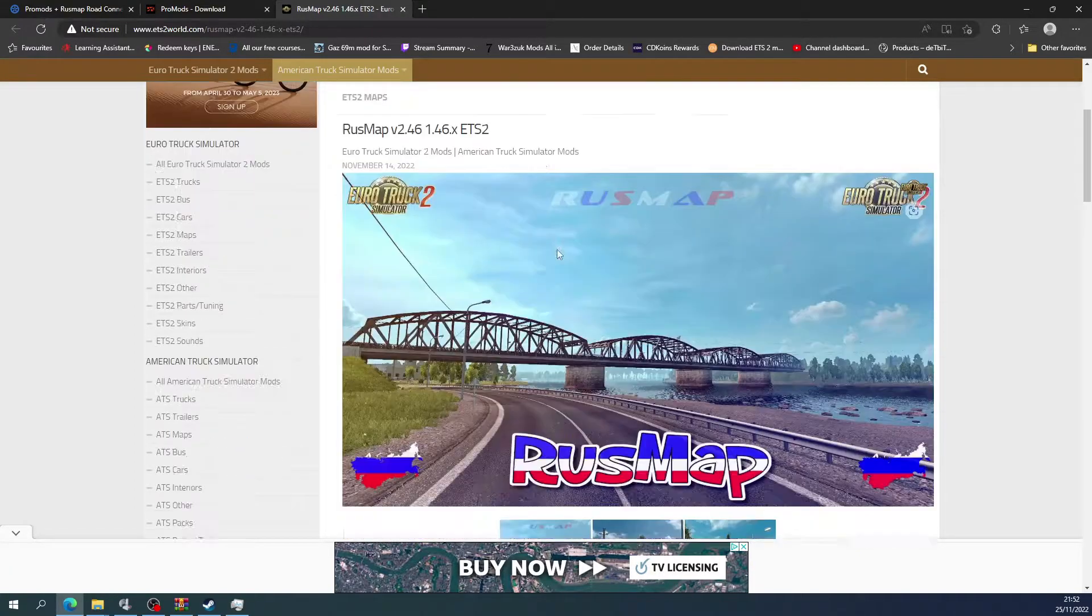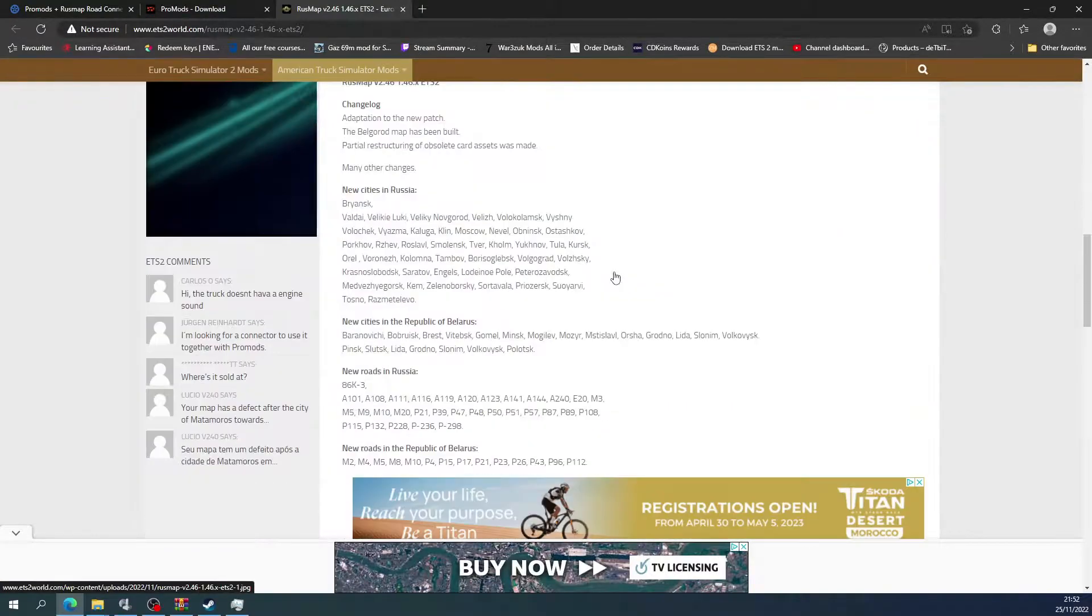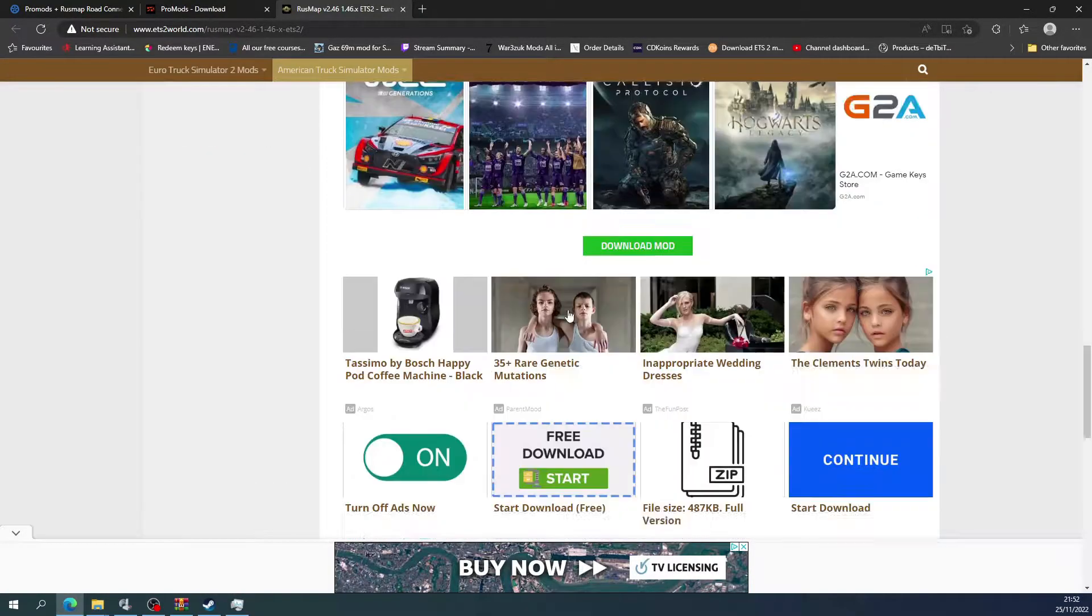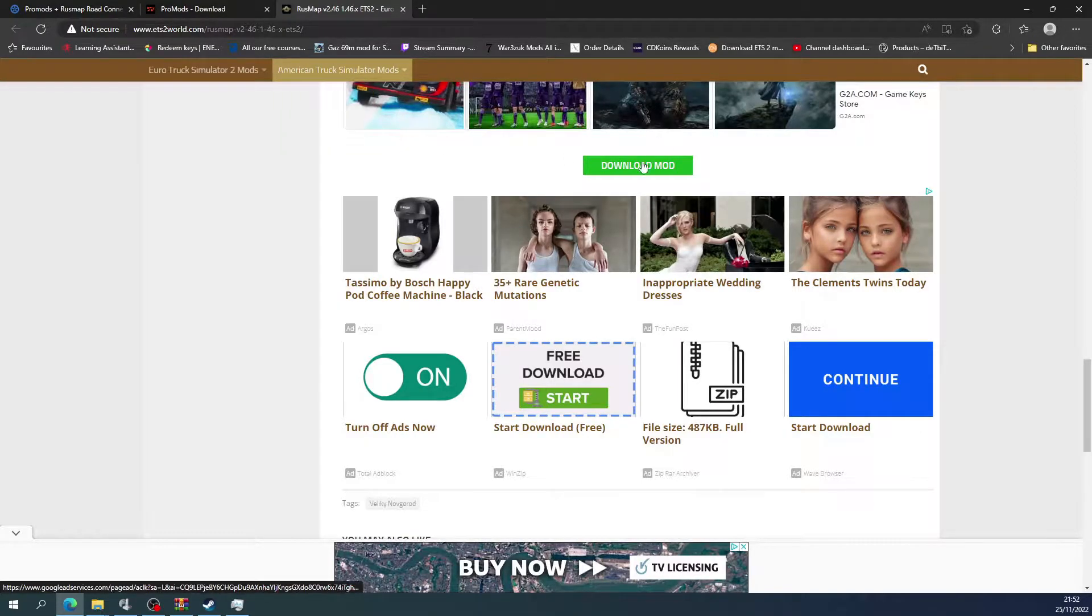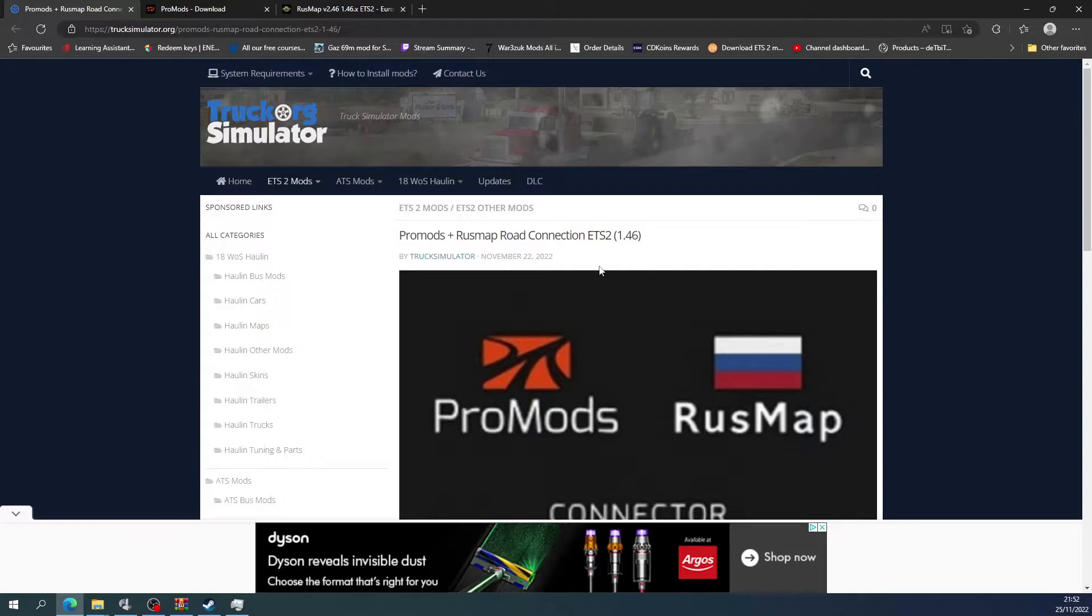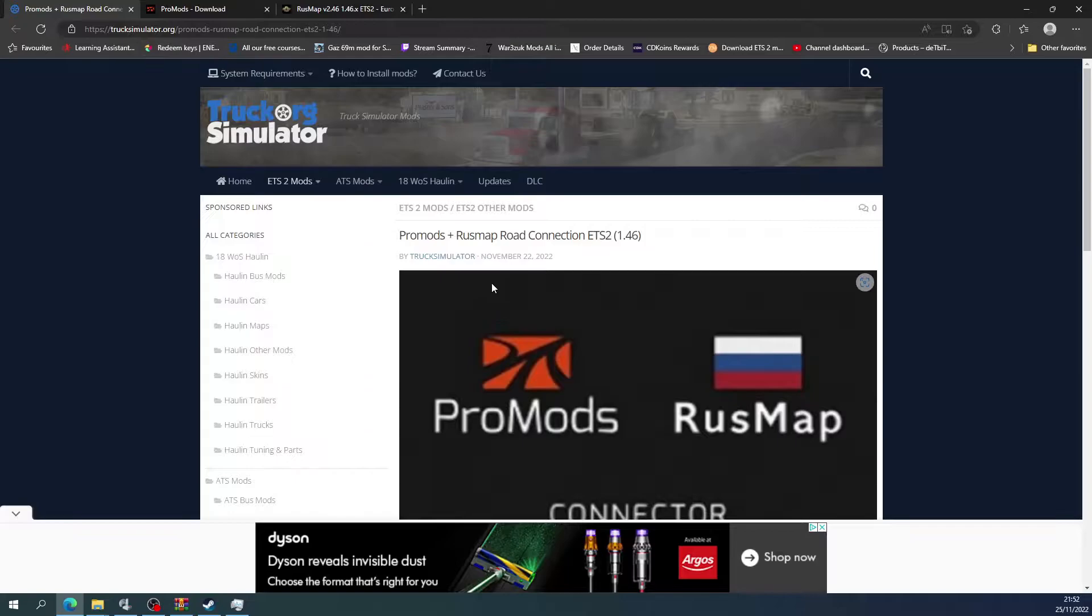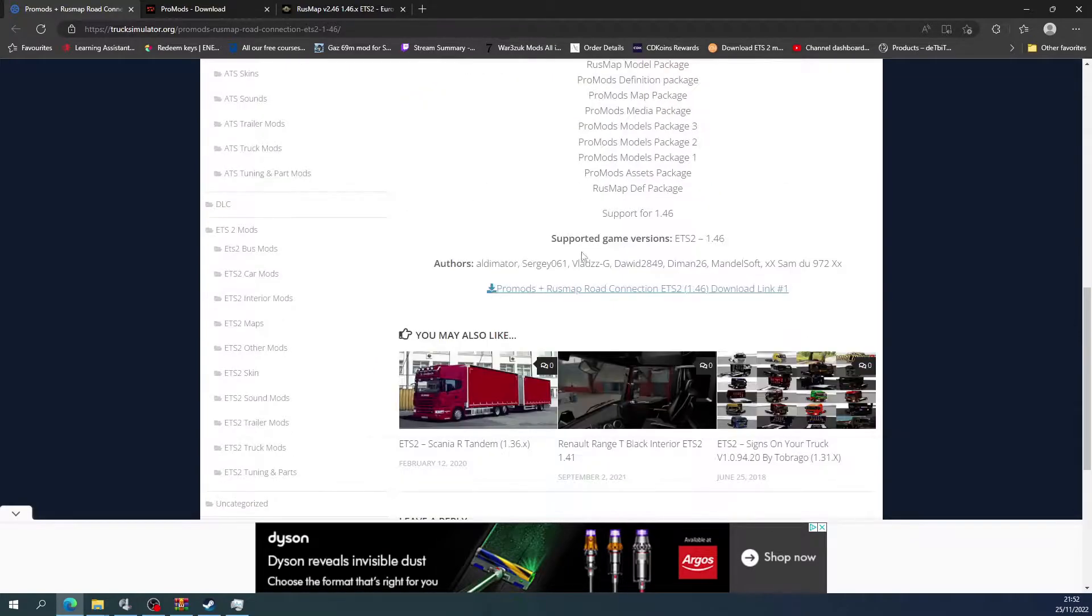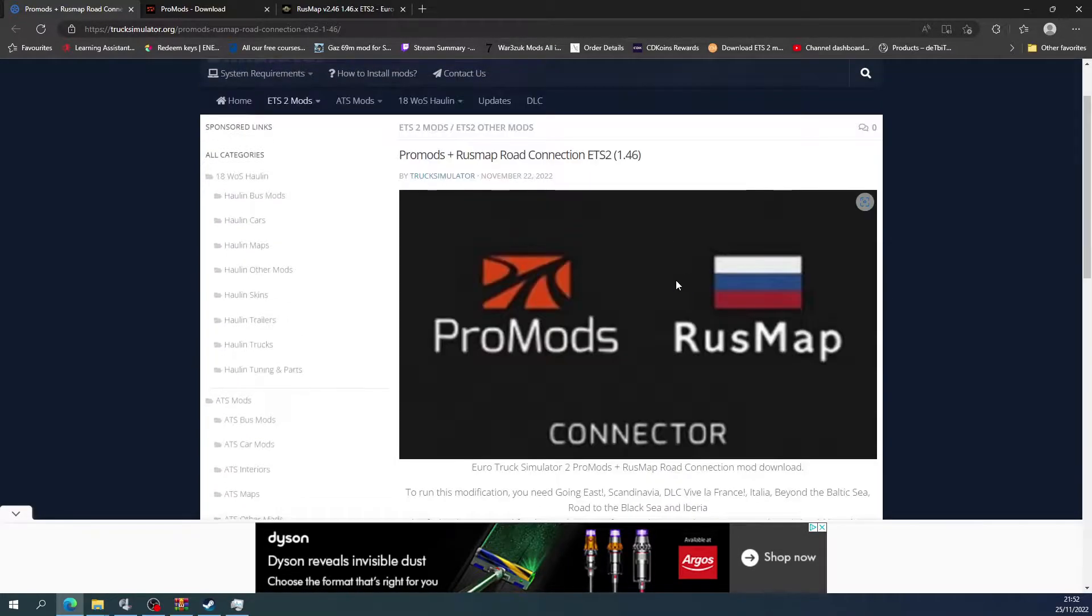So it's ets2world.com and then it's the Rush Map v2146. That's the current Rush Map so we need to download that one. So we just click download and follow the instructions. Then you will need ProMods and Rush Map road connections, so that's from trucksimulator.org. You can just download that guys, it doesn't take very long.